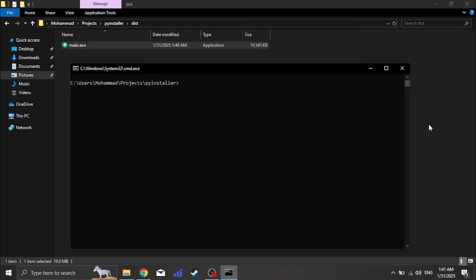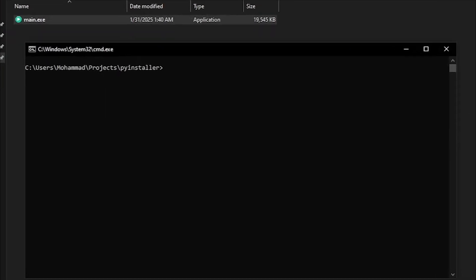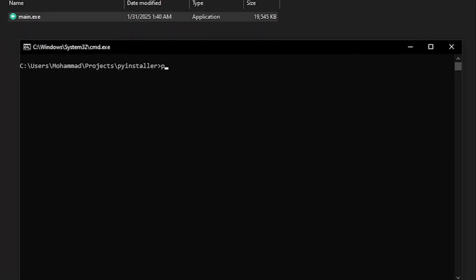If you're building a GUI application using libraries like Tkinter or PyQt and don't want the terminal window to appear when you run your program, you can use the no-console flag.